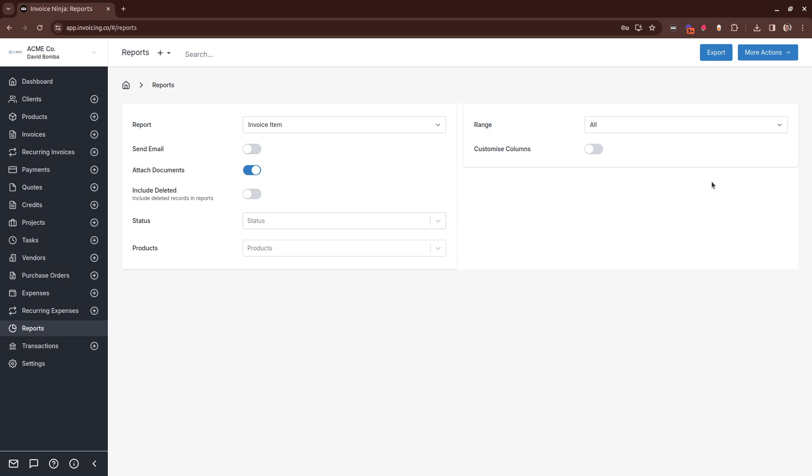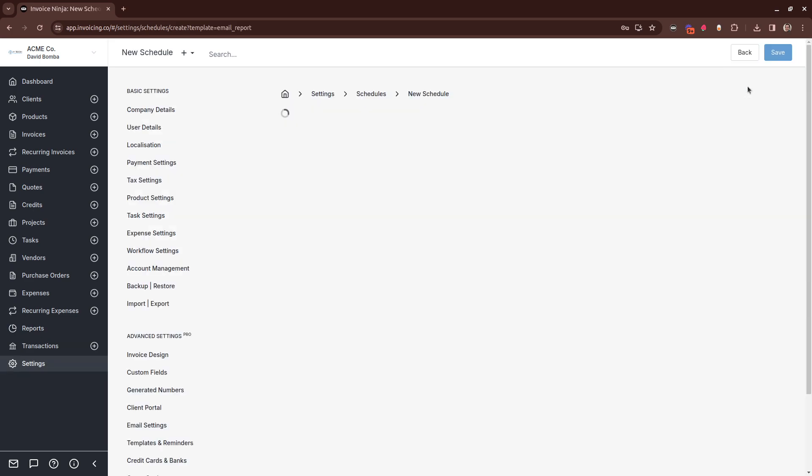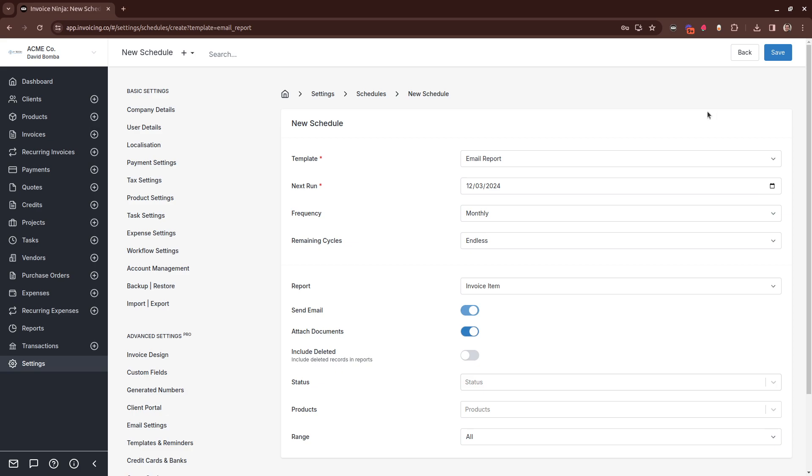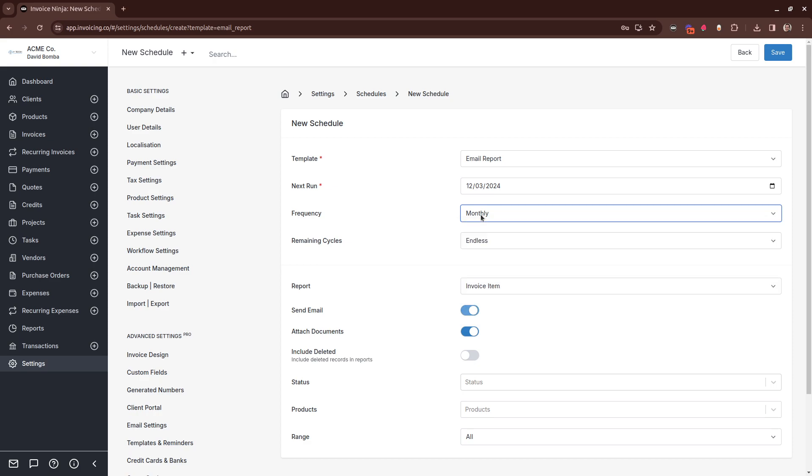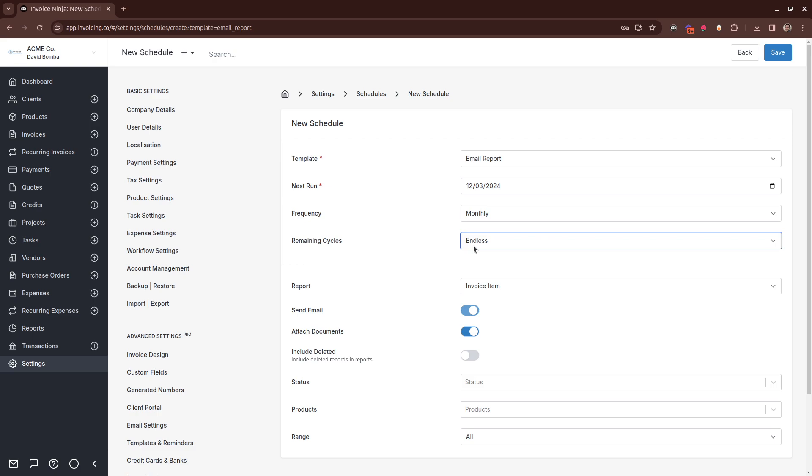The best part though, is you can now schedule reports. From here, you can configure when to start, how often to run, and how many cycles you wish this to run for. You can just leave it on endless for forever.